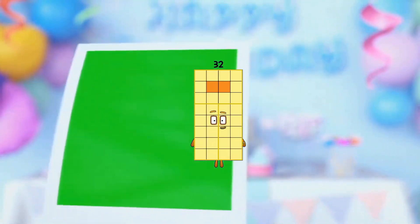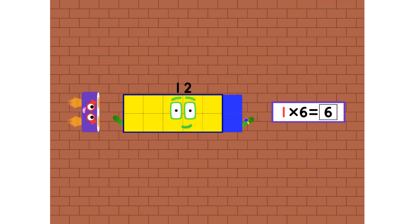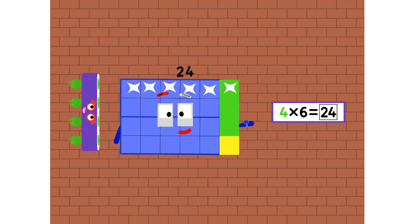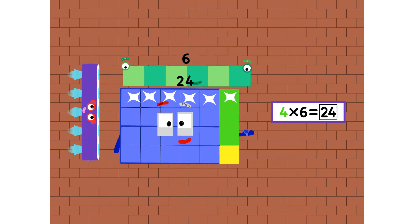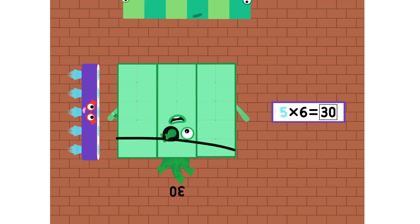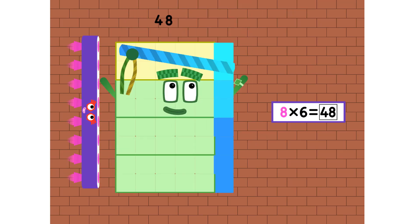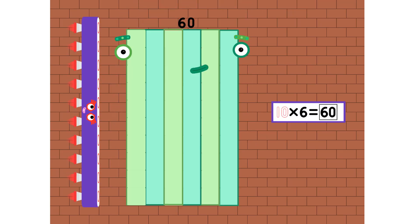6, 12, 18, 24 and 30, 36, 42, 48, 54 and 60.